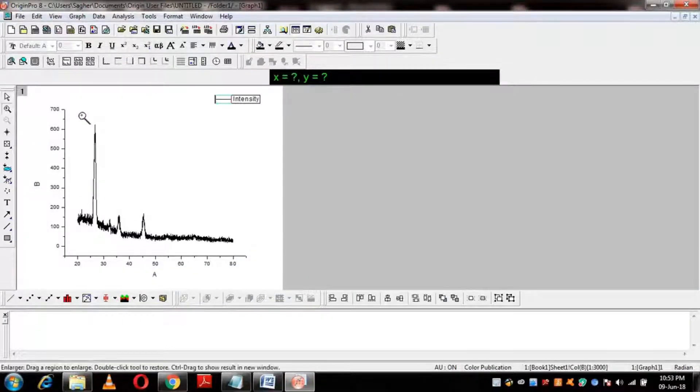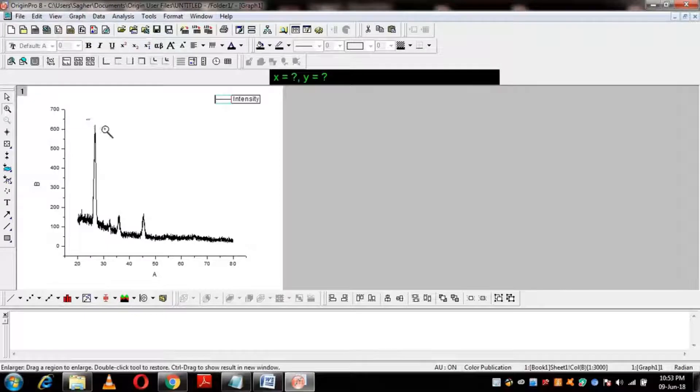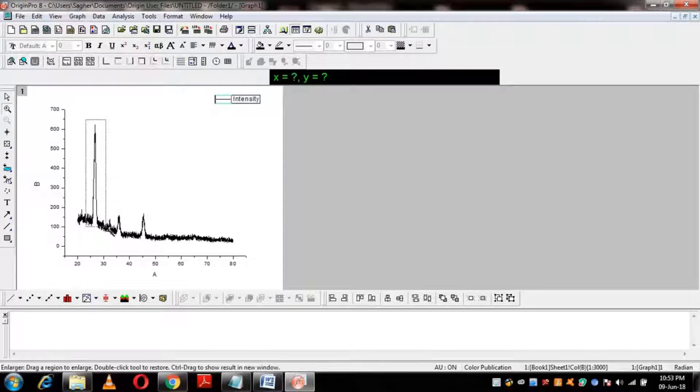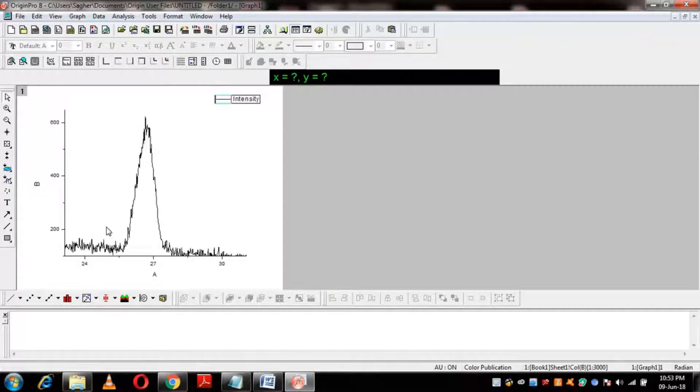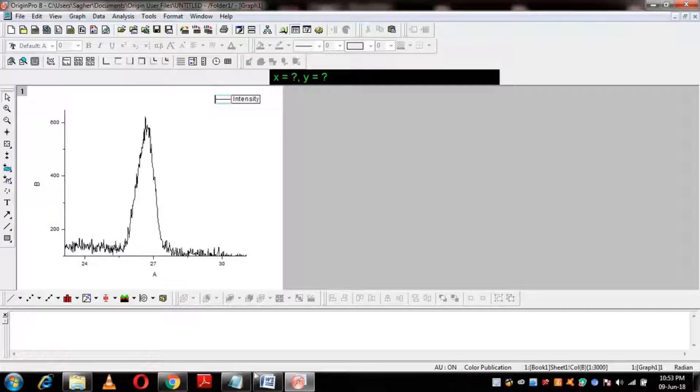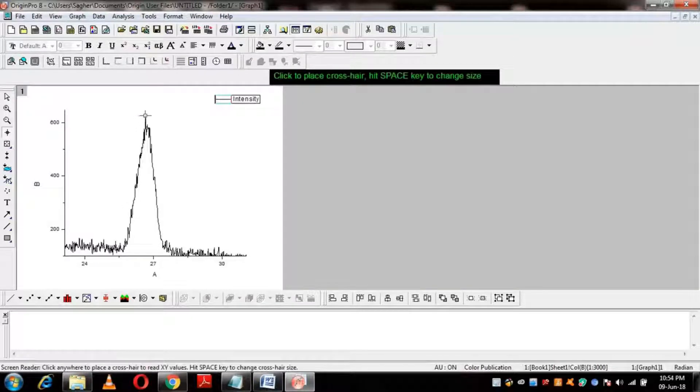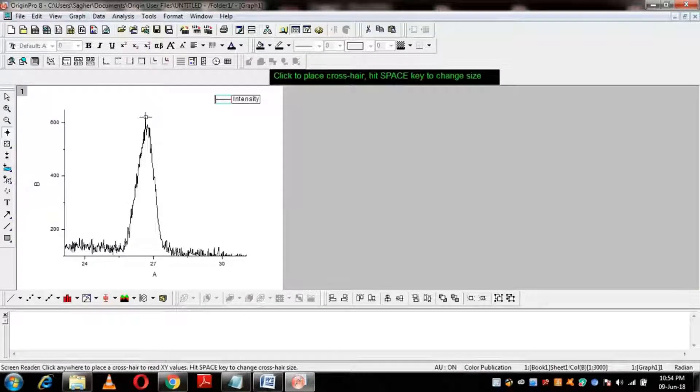Step 1: Select the desired peak. Step 2: Find the full maximum or height of the peak.